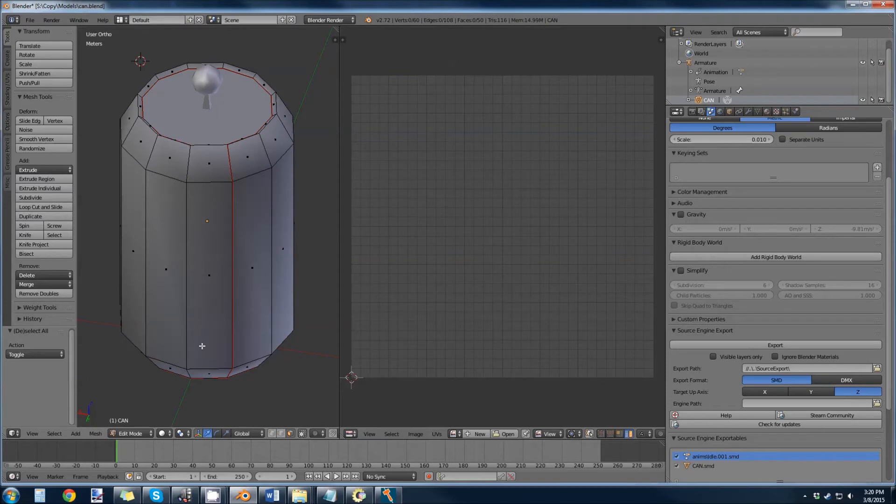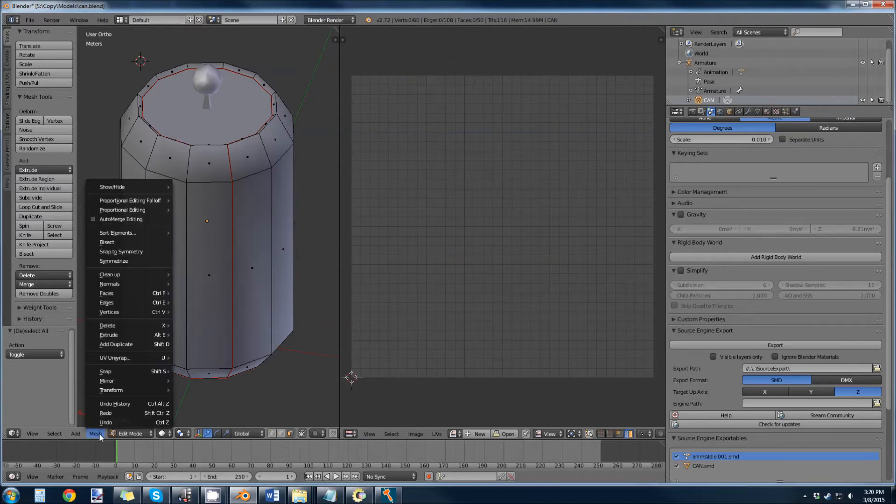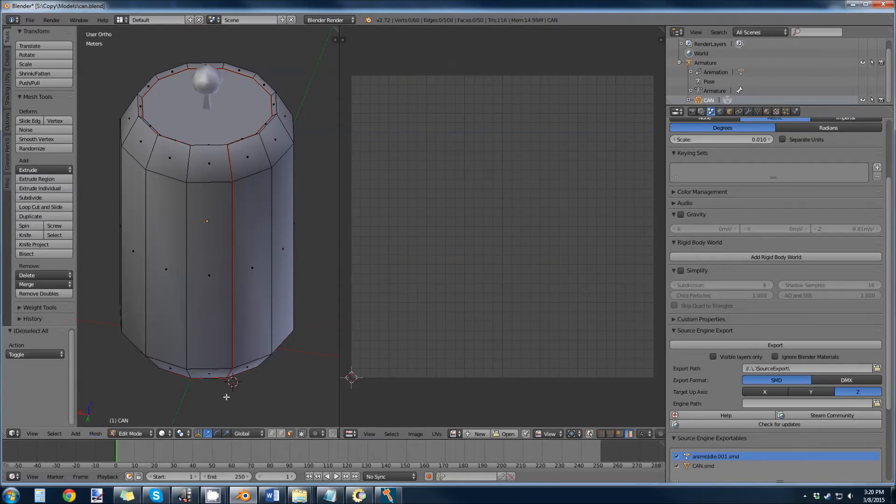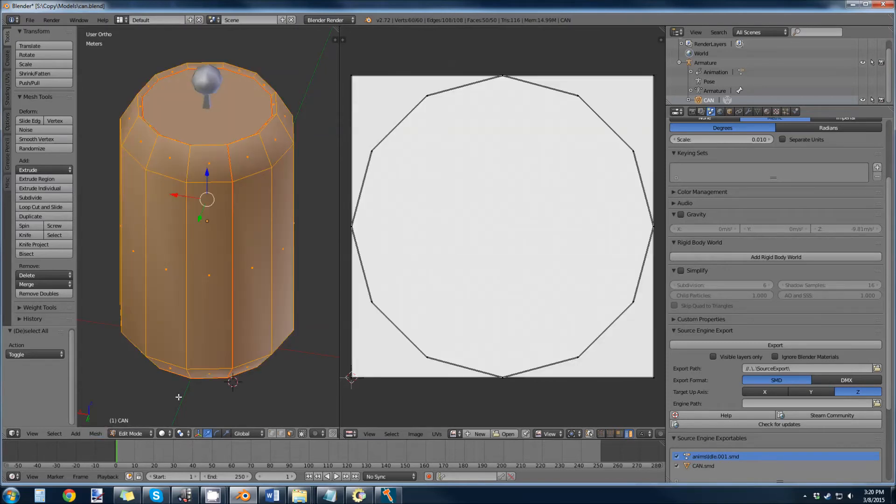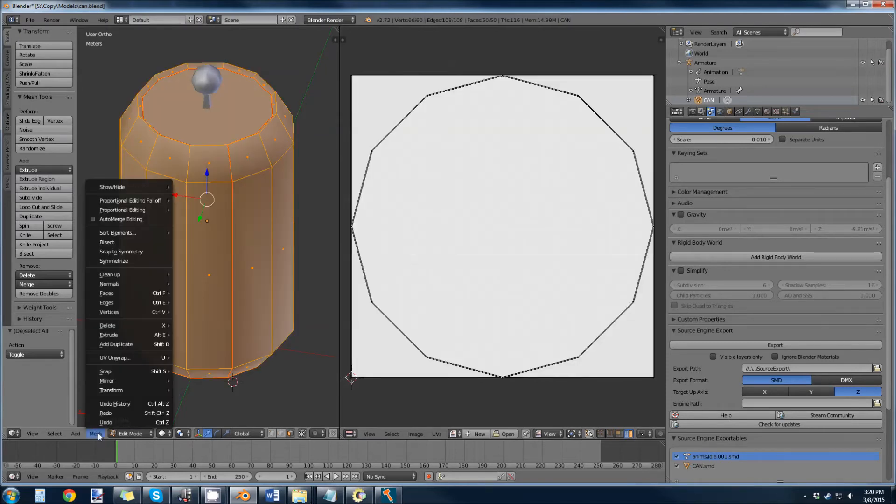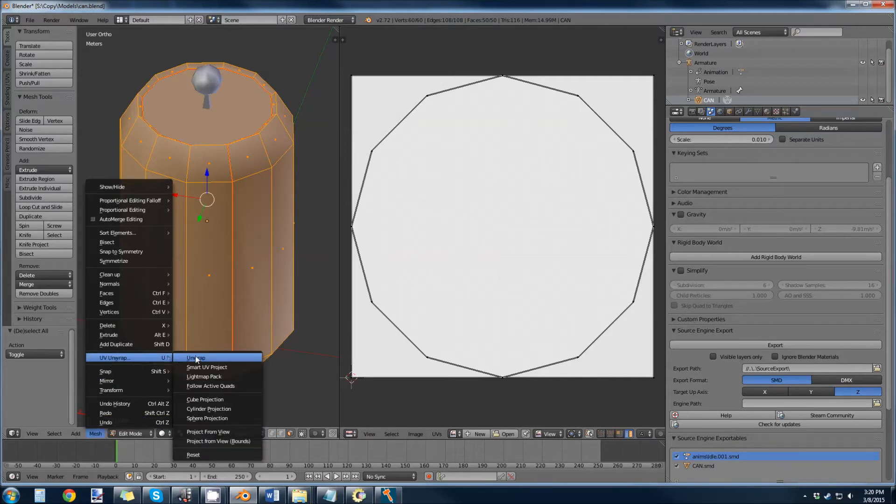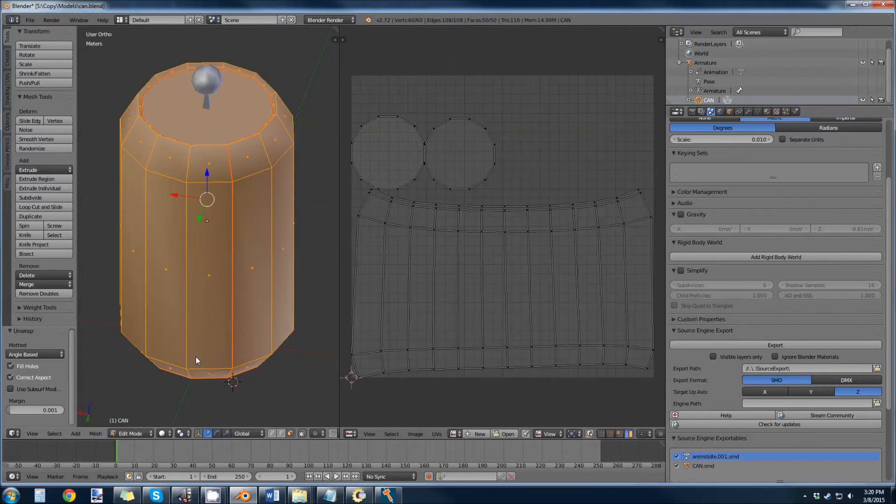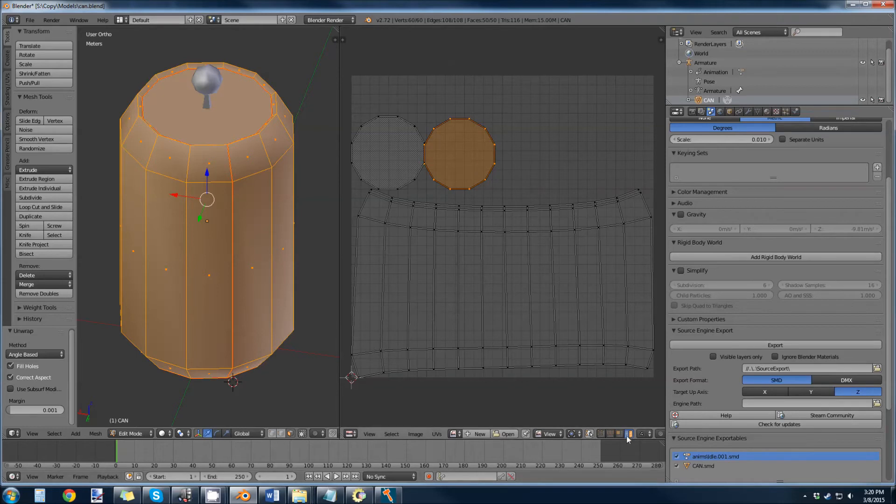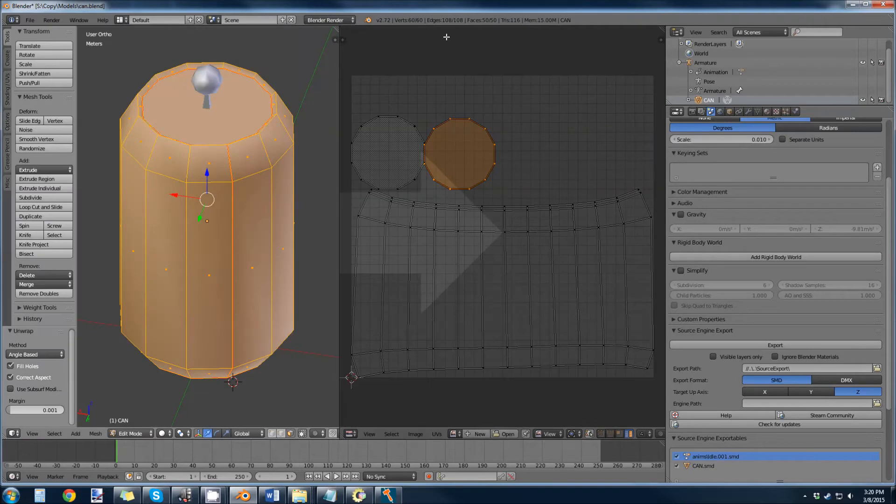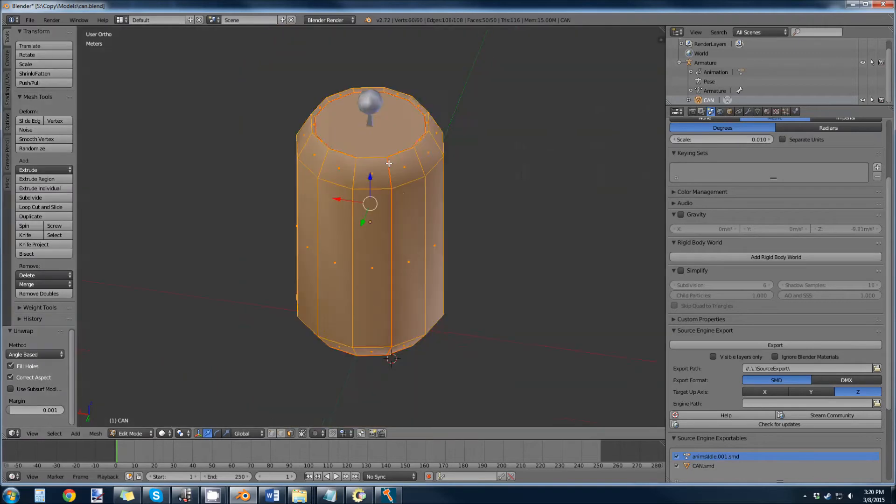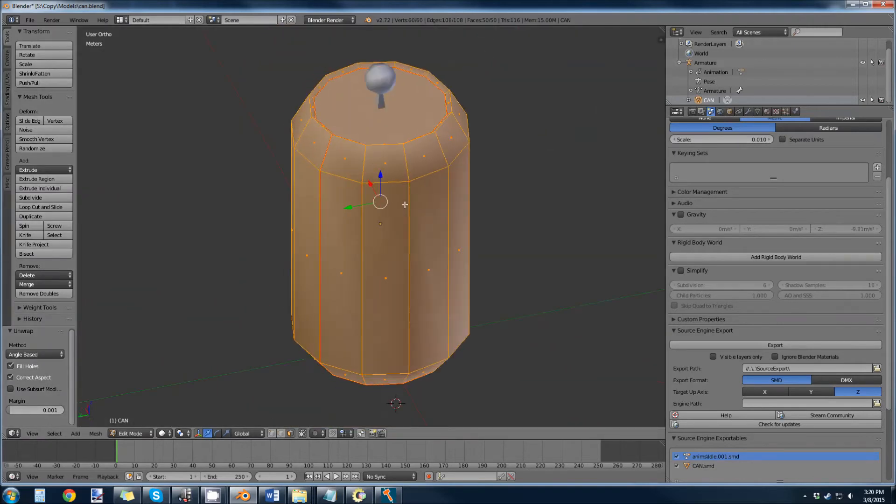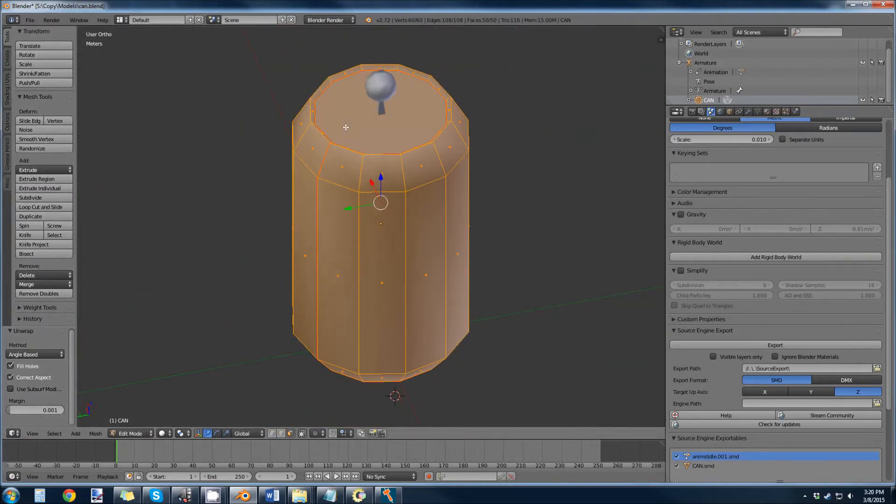So we have our seams, we have our can smooth shaded, and now we can unwrap. Select everything again, mesh, UV unwrap, and just do a standard unwrap. But there's different ways, different modes of selection actually in the UV editor. If you don't know how to get there, let's just say if you're just in this view, up in the top right of the corner there's this little triangle thing.